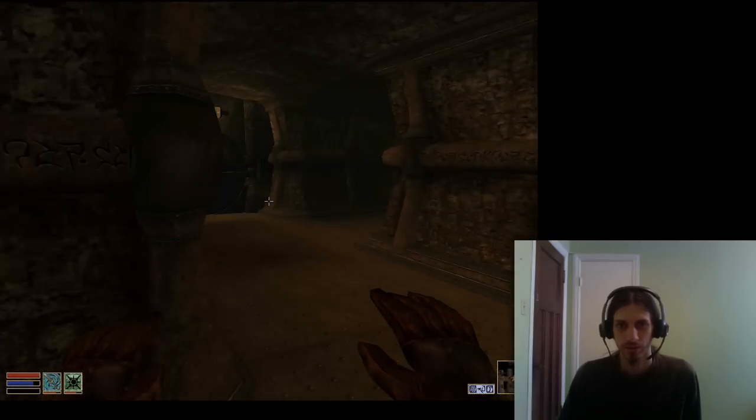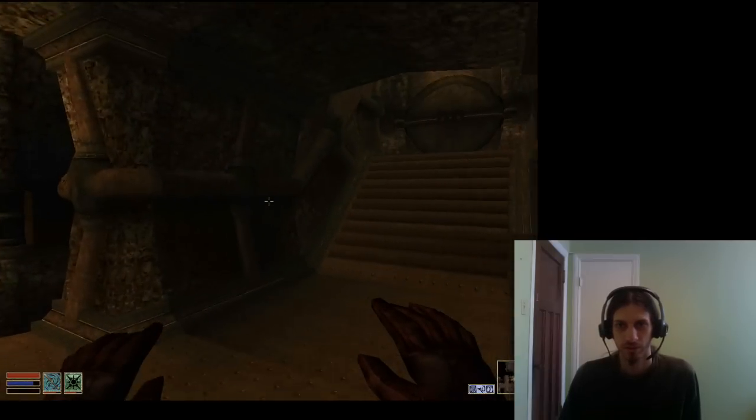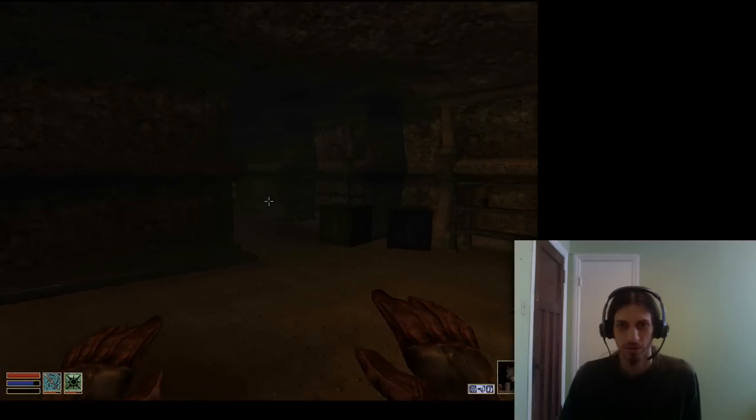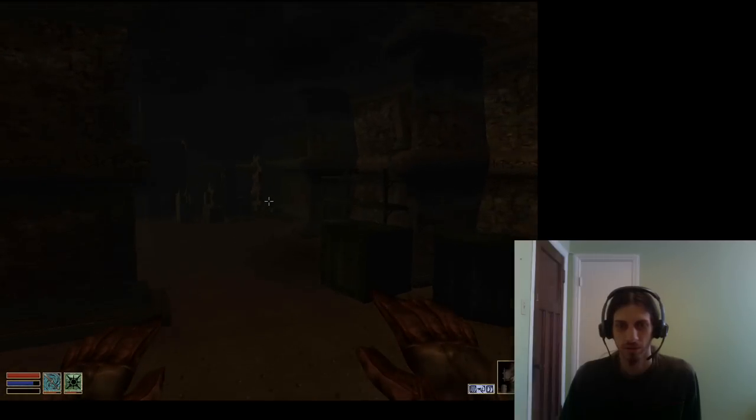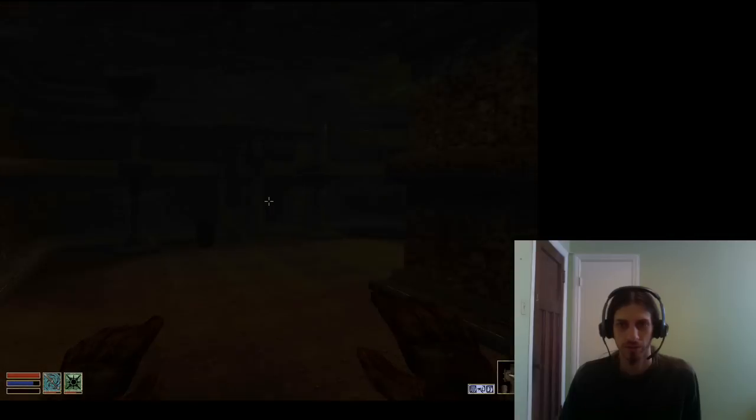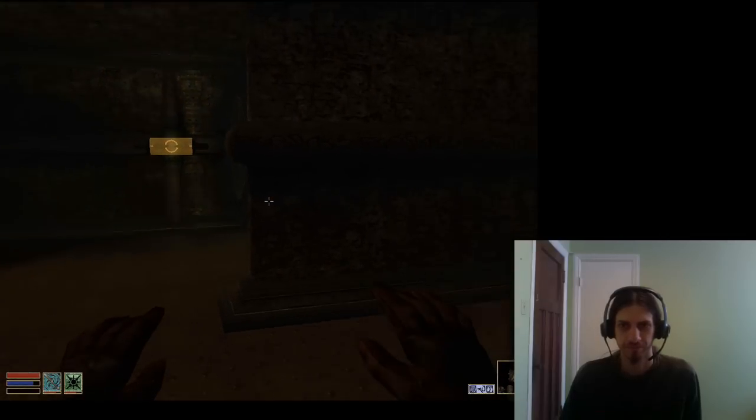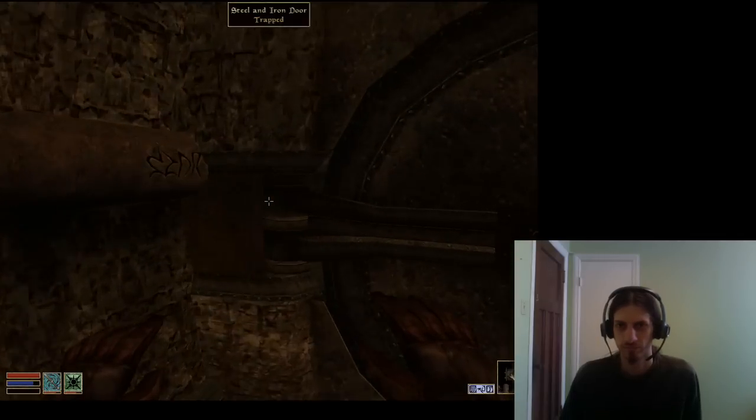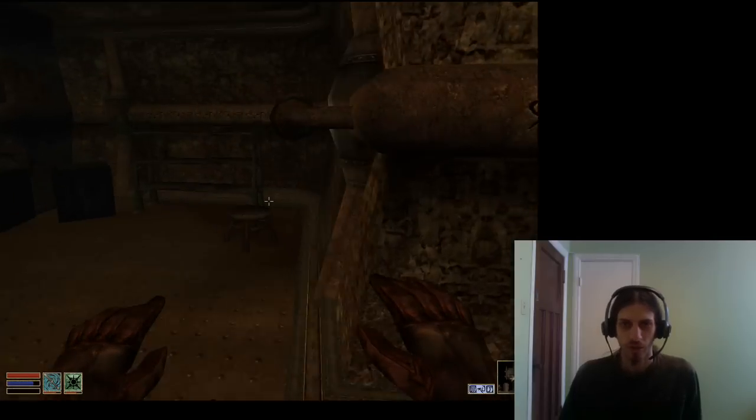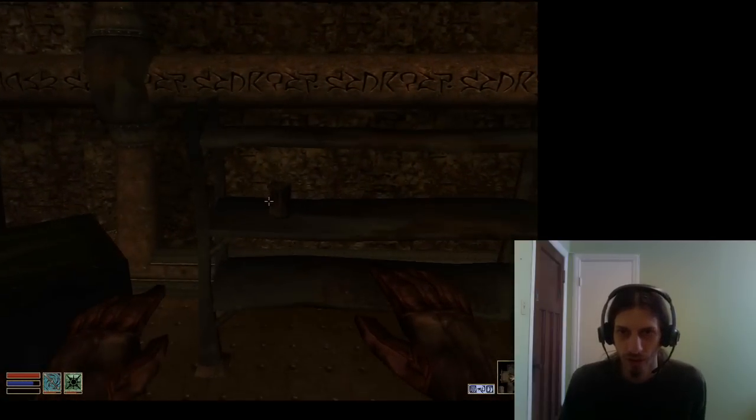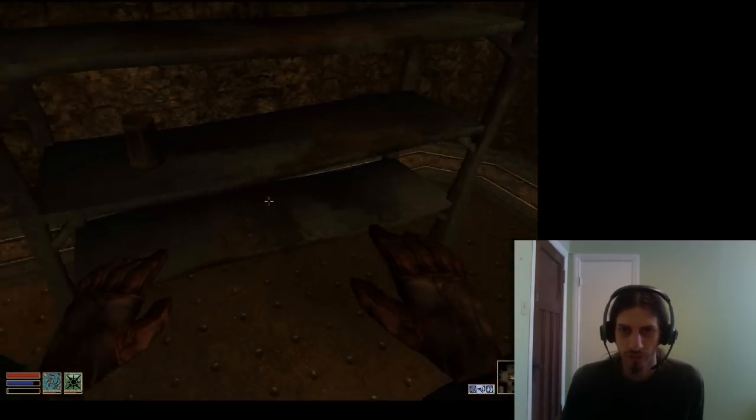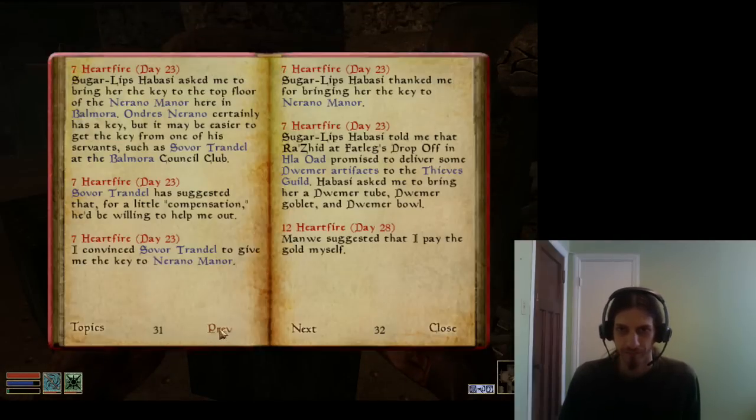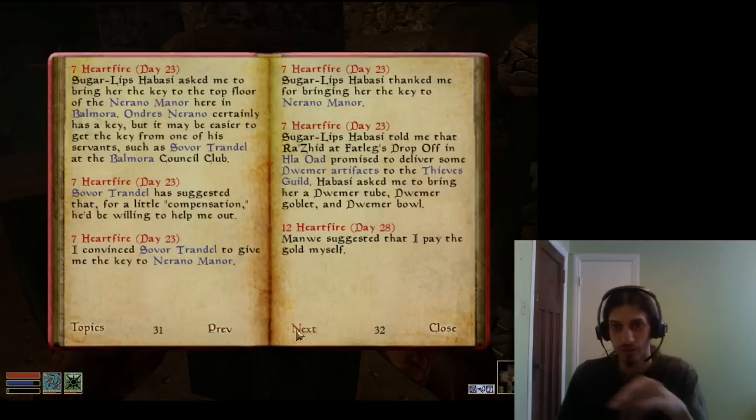Can I go here? Right. Oh yeah, Dwemer... Supposed to get like a Dwemer bowl. Holy crap. Yeah, there it is. That's... I got a lot of stuff on my mind now.